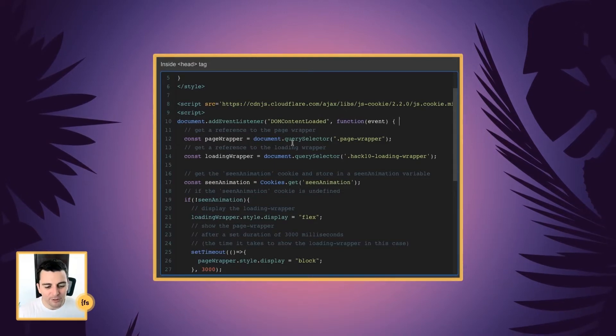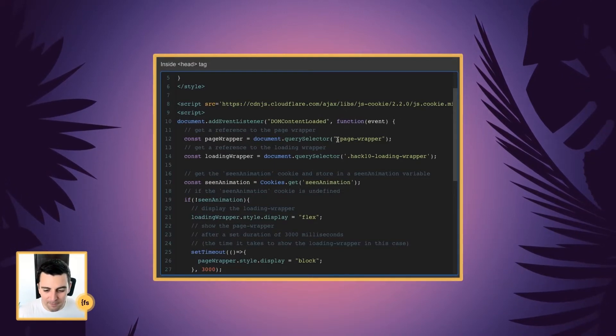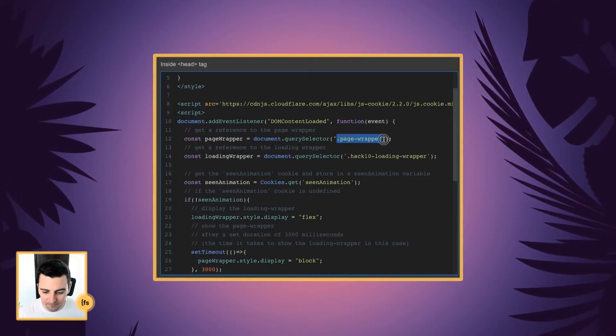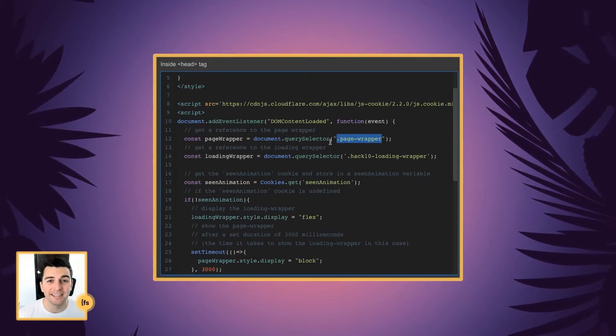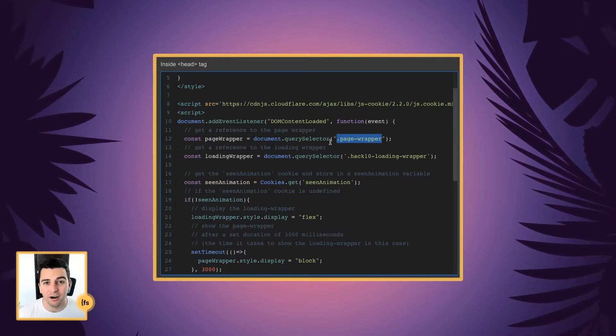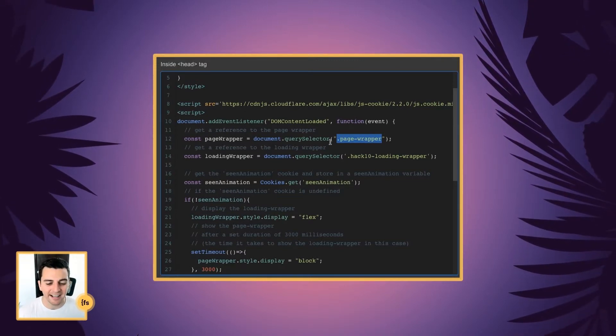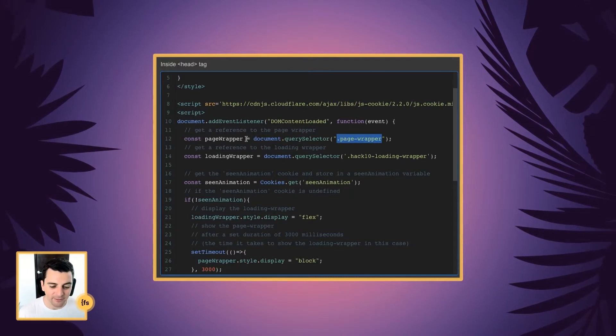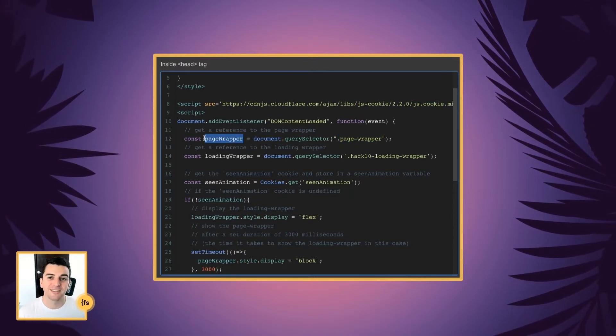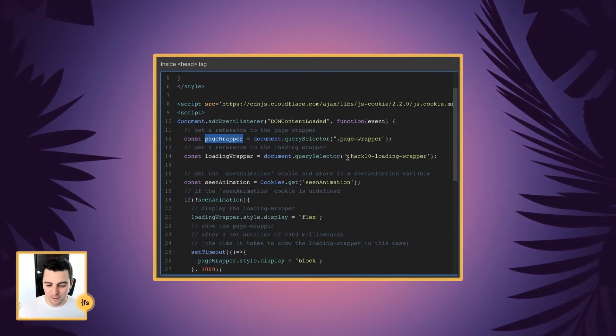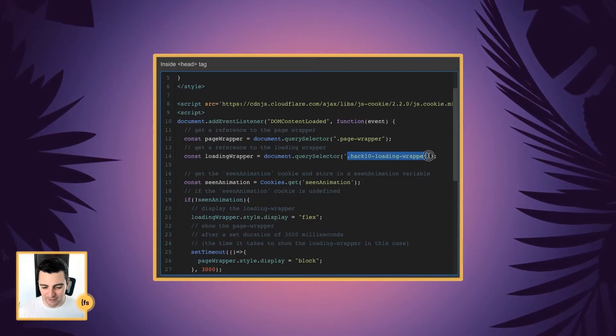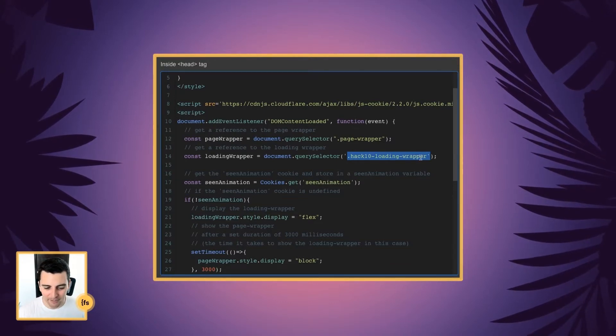First, we're going to get a reference to the page wrapper. Our page wrapper is where everything is held, all of our page content. And we're going to set that as a variable called page wrapper. Then we're going to get a reference to our loading wrapper, which is our Hack 10 loading wrapper. And we're going to store that as a variable called loading wrapper.